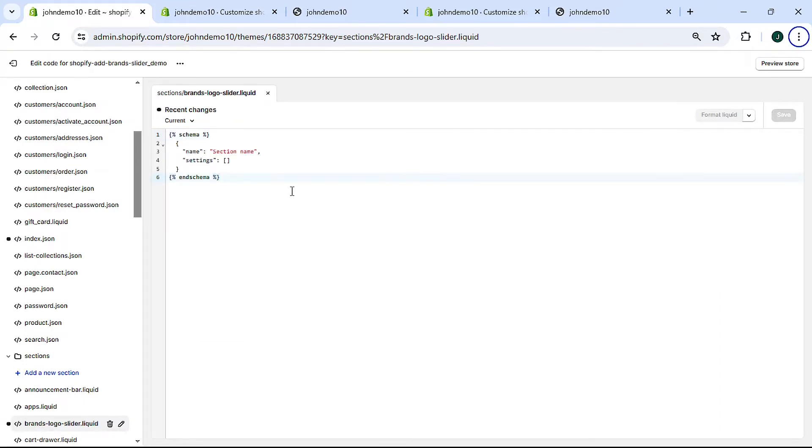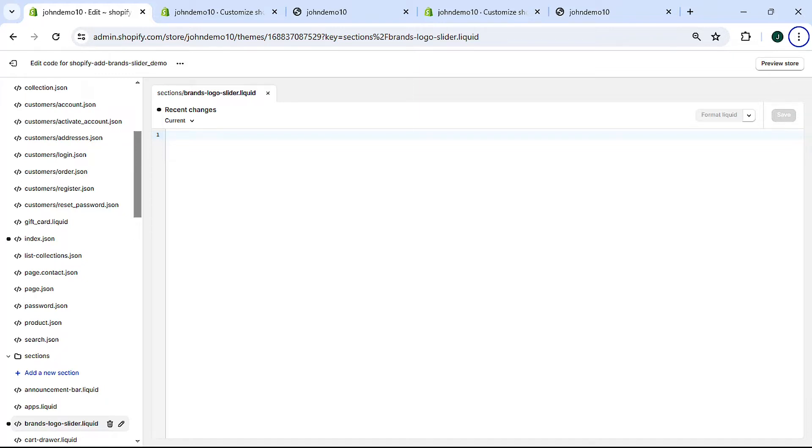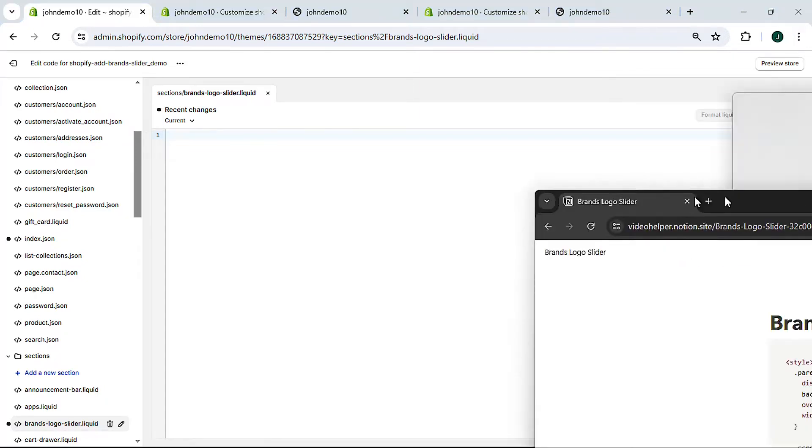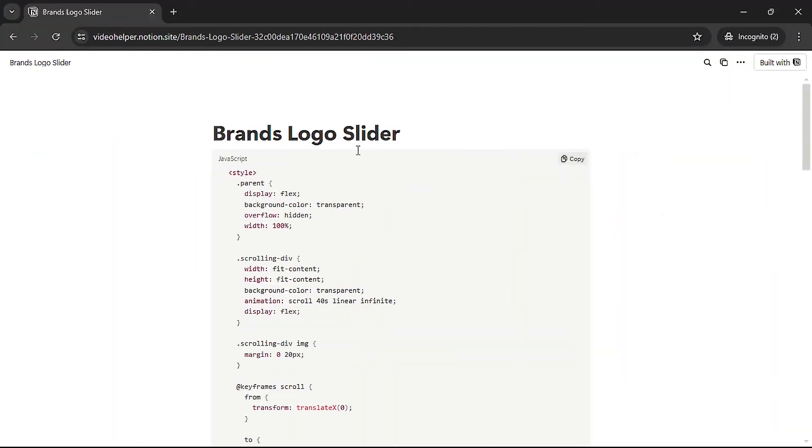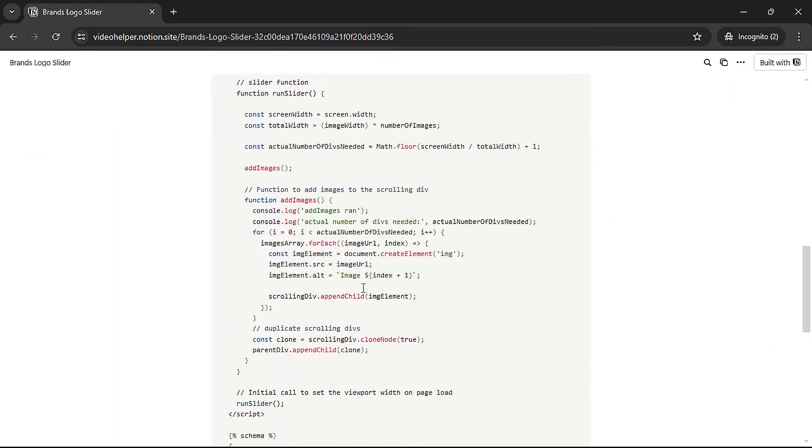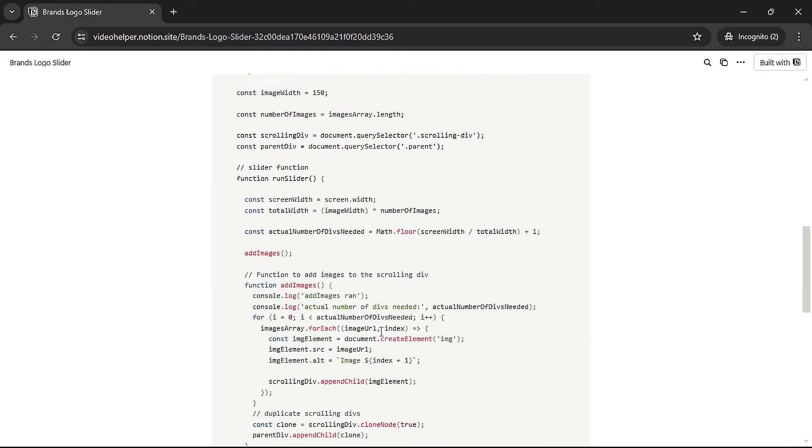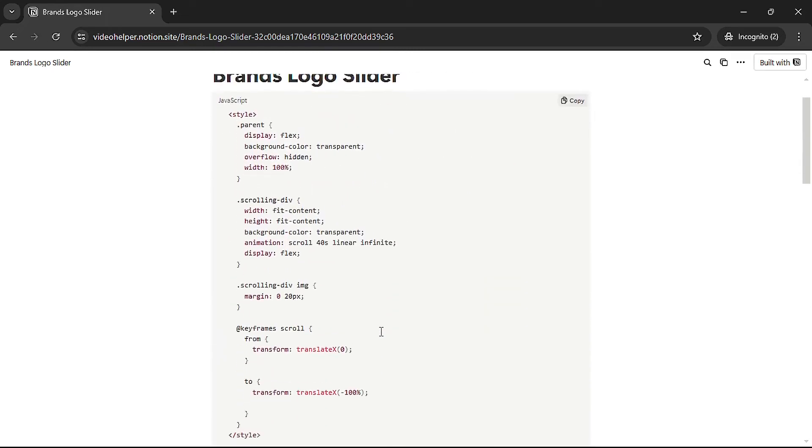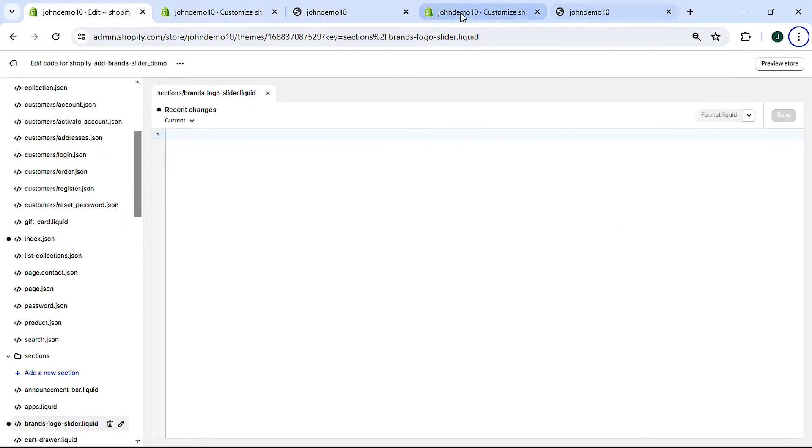We want to start with a blank file so we'll get rid of all of this. Let's get the code that needs to go in here. Click the link in the description below the video. The link will say something along the lines of brands logo slider. Once you click it you'll be taken to this page right here, and I'll bring it over from my other screen right here. This is the page and this is the code you'll need for the section.